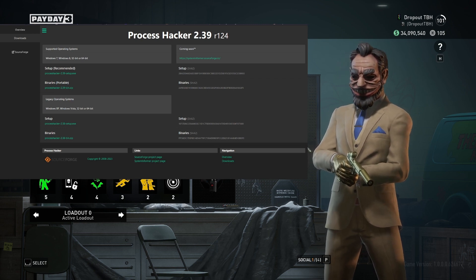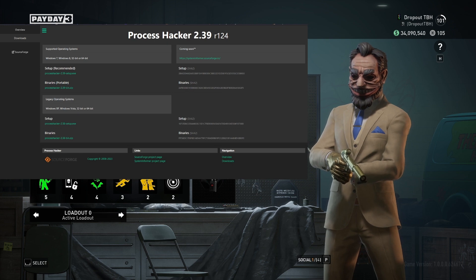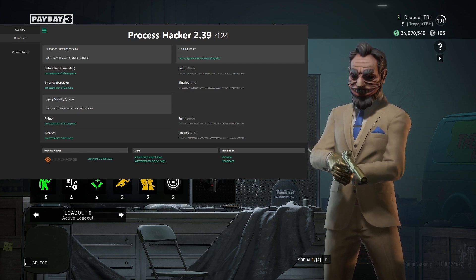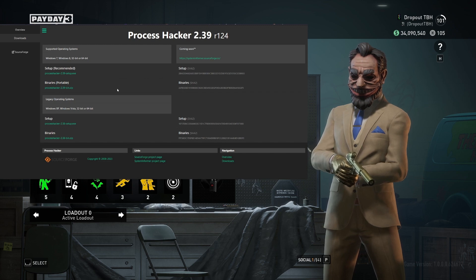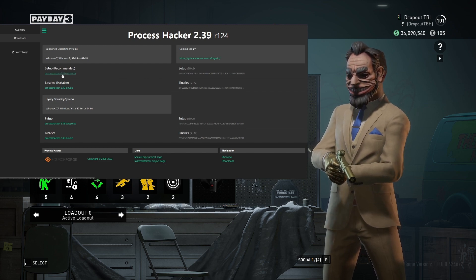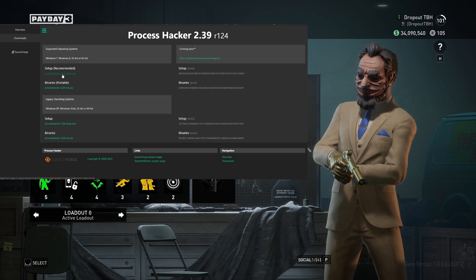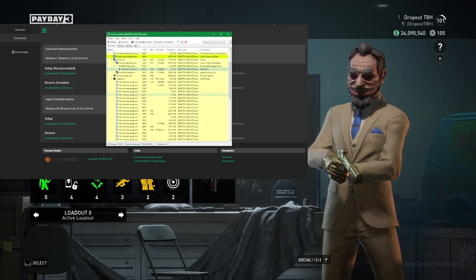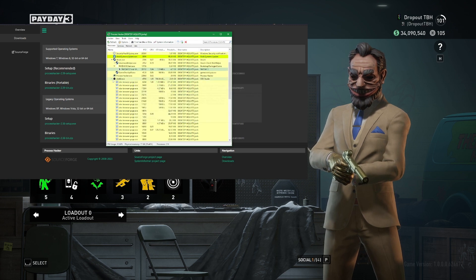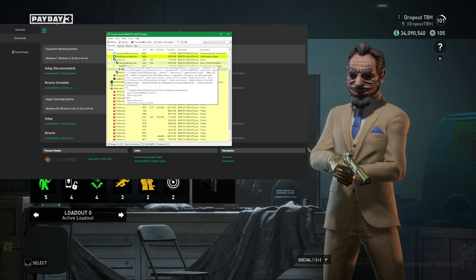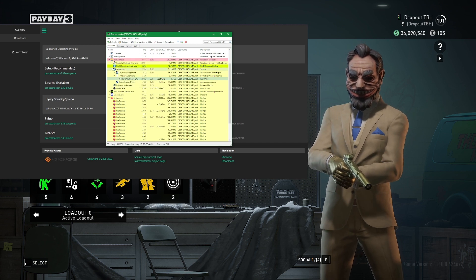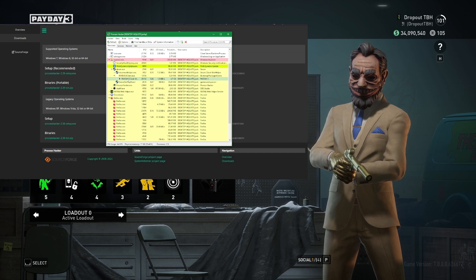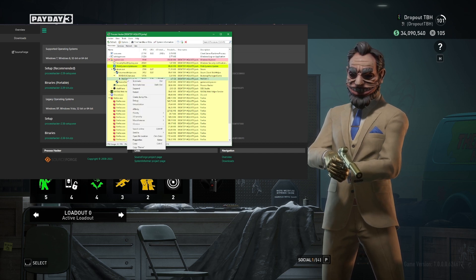The first thing you're going to do is go over to the link in the description that's going to take you over to an application called Process Hacker. You're going to go to this website and press Process Hacker 2.39 setup.exe and get that installed. When it's installed, open it up — it gives you a Task Manager-like view — and from here go into explorer.exe, steam.exe, and then the Payday 3 client.exe.